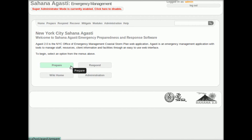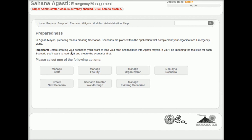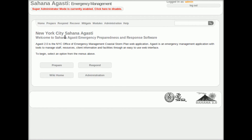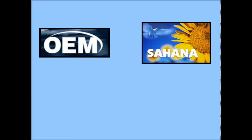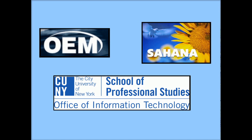You might be asking yourself, what is Mayon? Mayon is a free and open source emergency planning tool designed to be used by municipalities and created through the collaborations of volunteer contributors, the Sahana Software Foundation, New York City Office of Emergency Management, and the City University of New York School of Professional Studies.